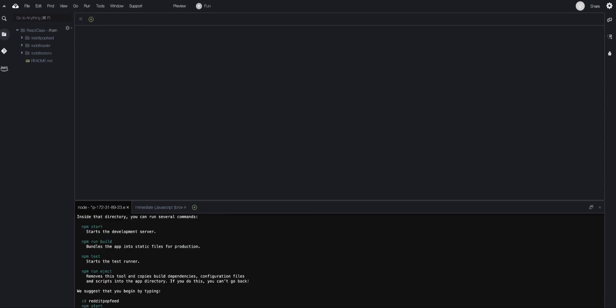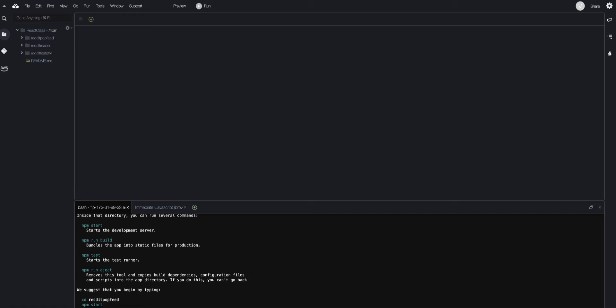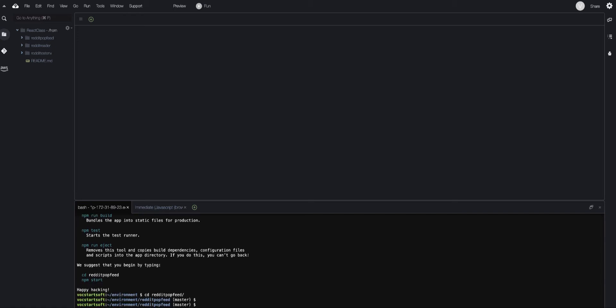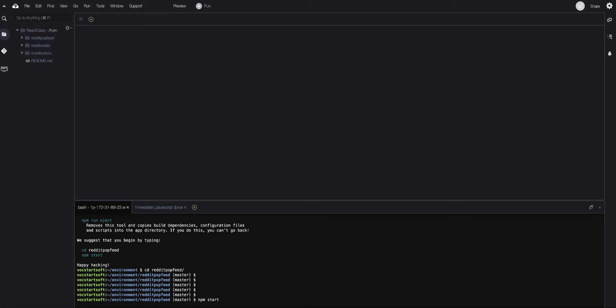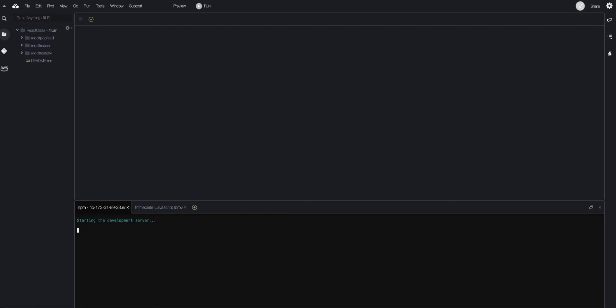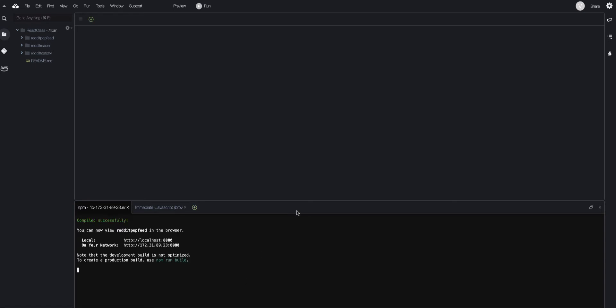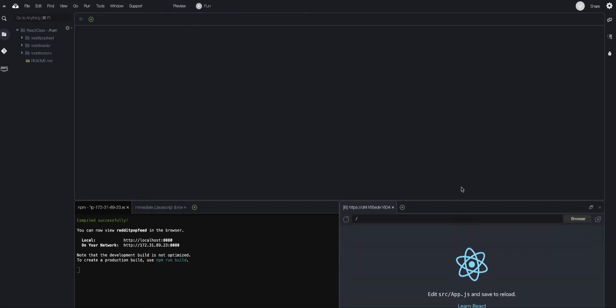This is going to take some time, so please have some patience. Once Create React App has completed, browse into the directory. I'm now in the reddit-popular-feed directory after typing `cd reddit-pop-feed`. After that, type in `npm start`, and once you do, the development server is started up.